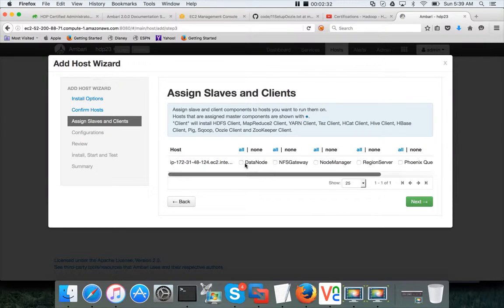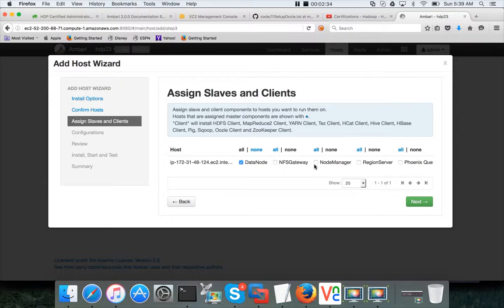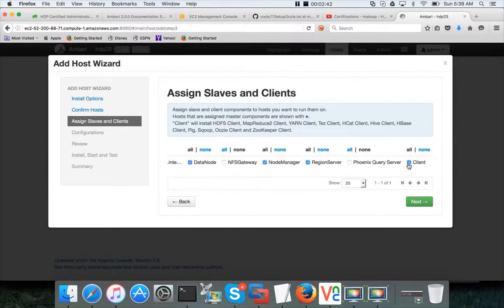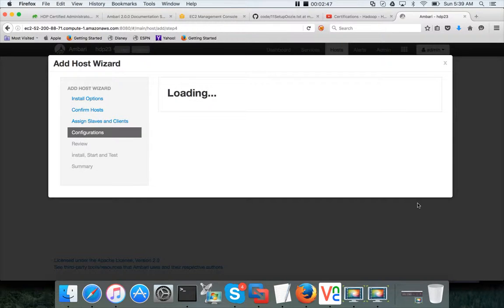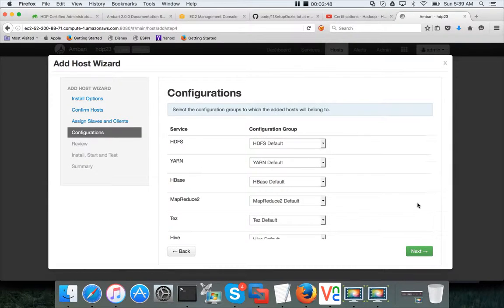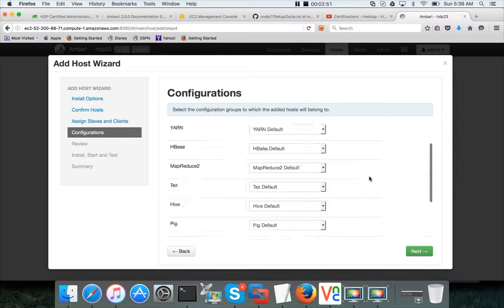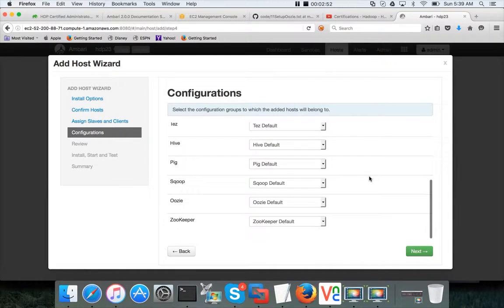Click on next. Here you have to assign the slaves and clients. I want to have data node here, node manager here, region server for HBase, and then I want to configure it all as a client as well.